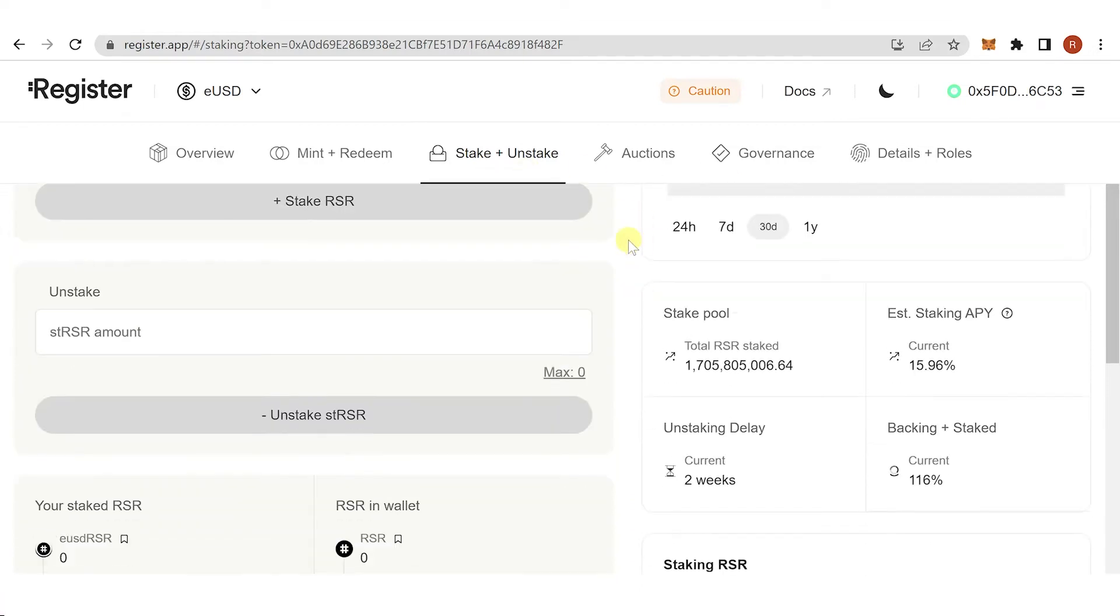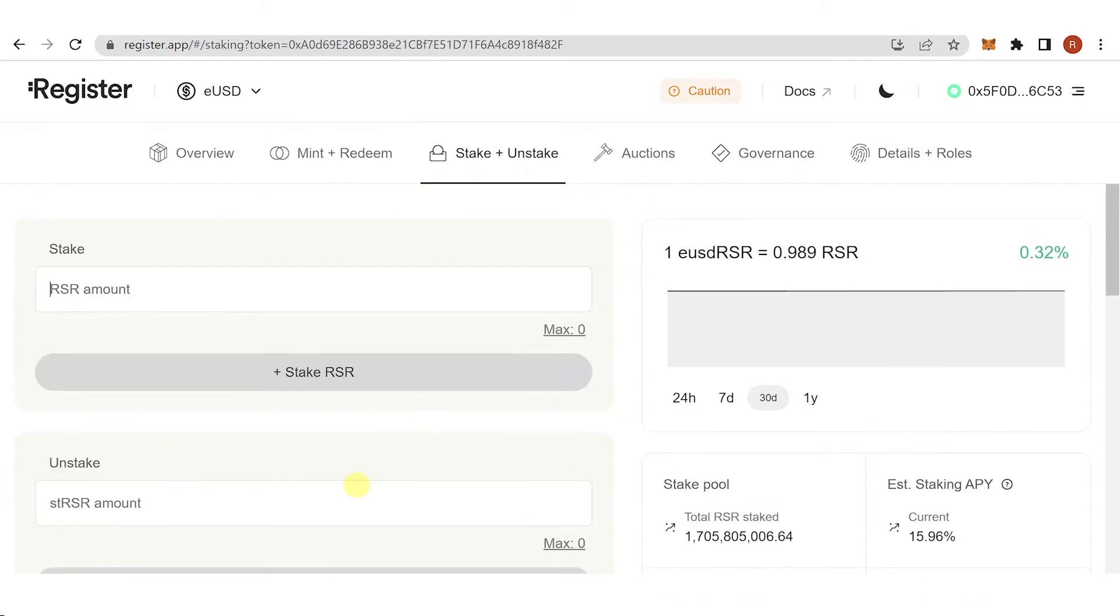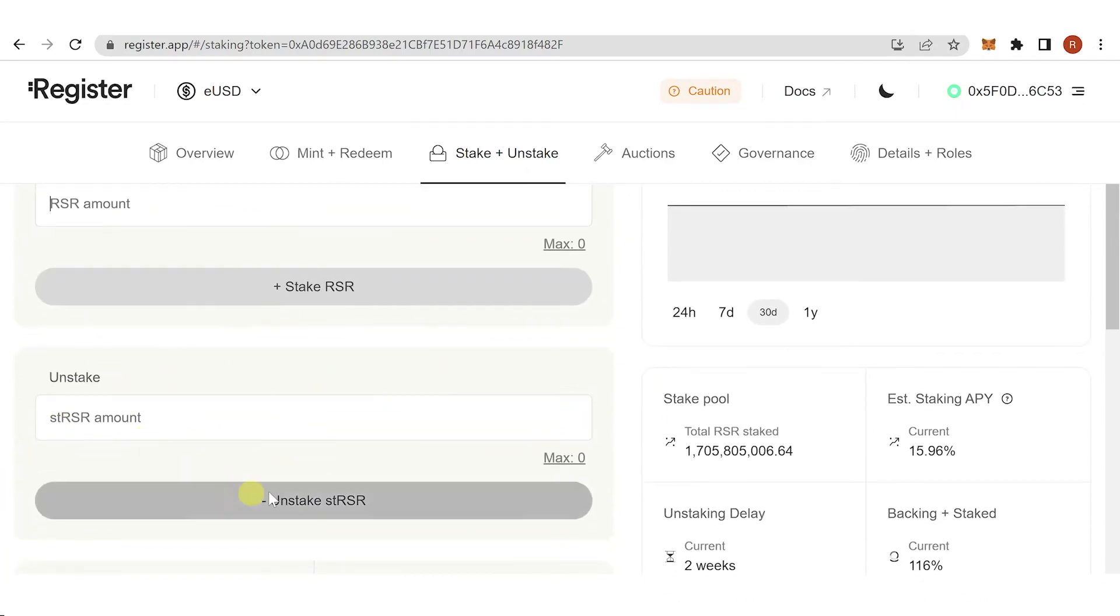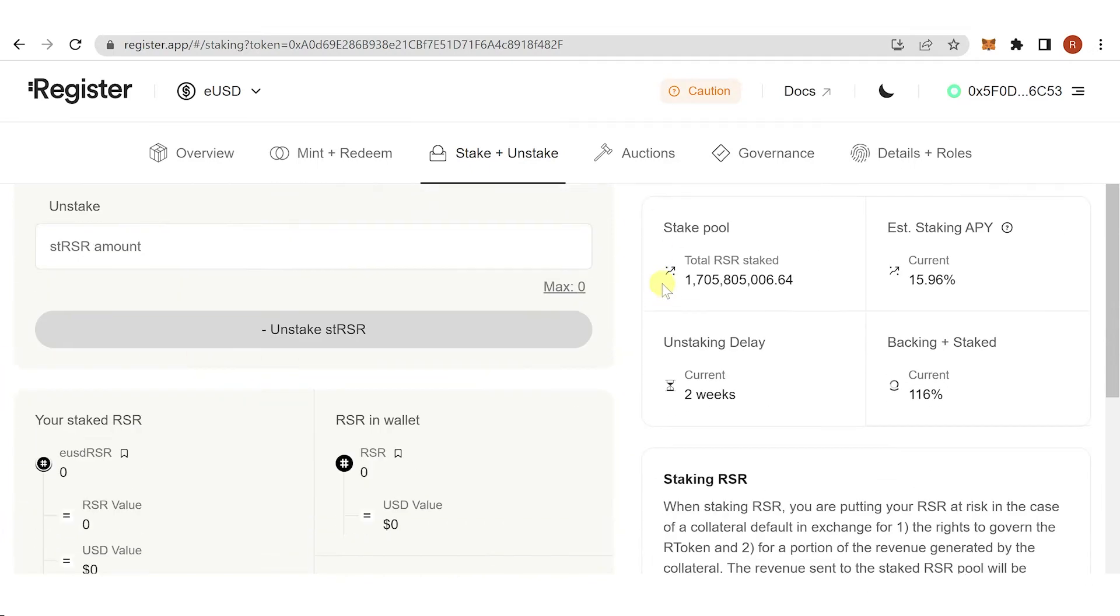If you want to unstake your staked RSR, click here, type in the amount of staked RSR you want to unstake, and pay for the gas fee again.